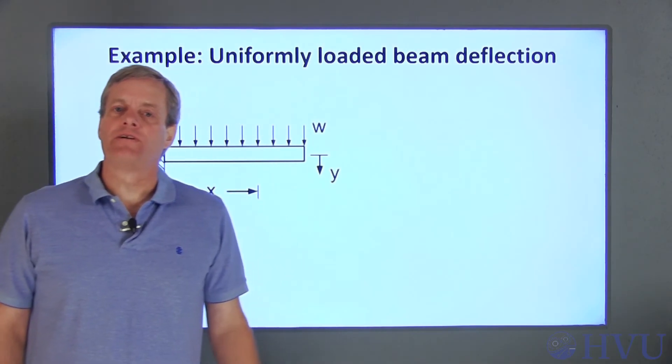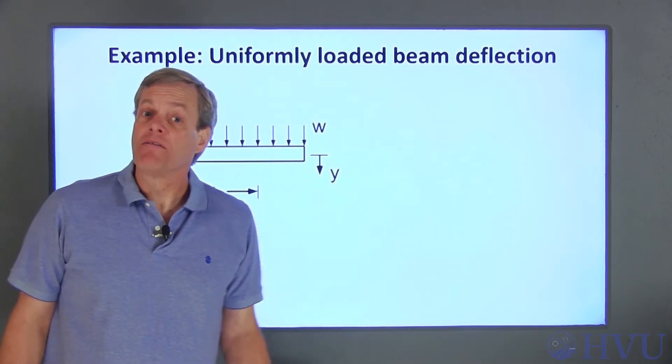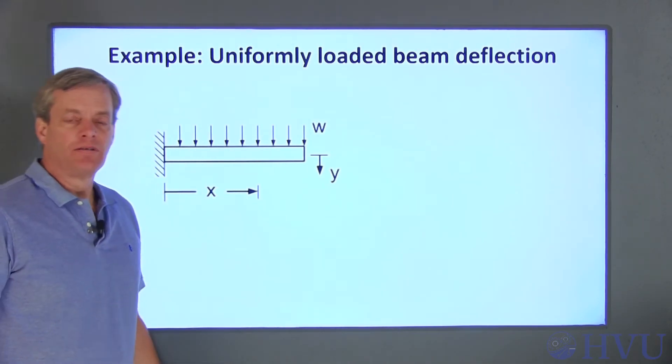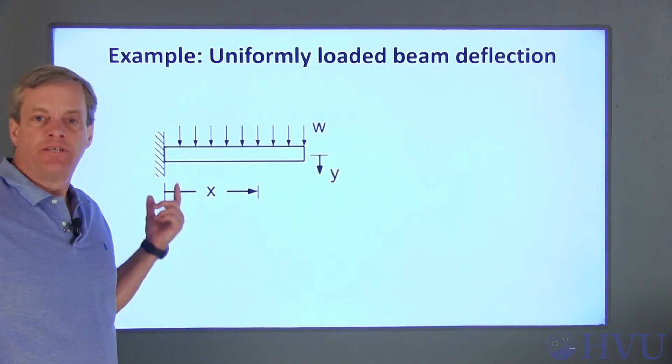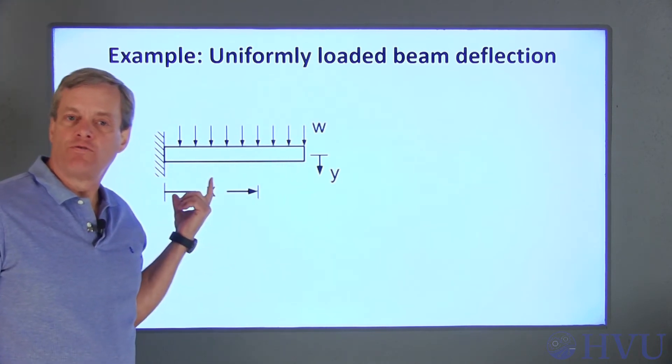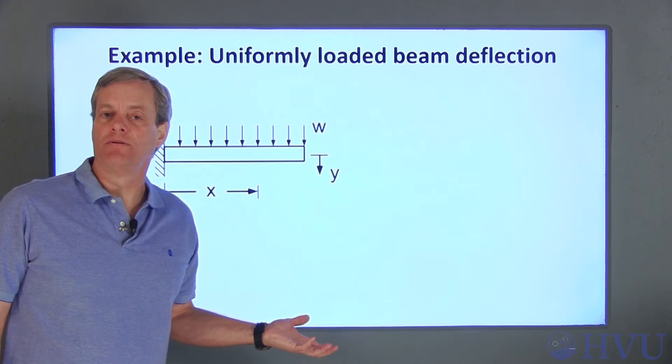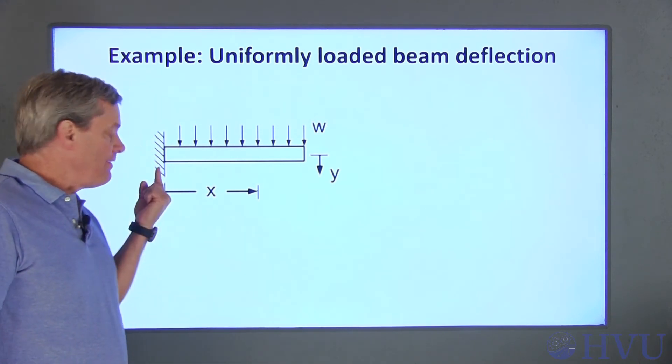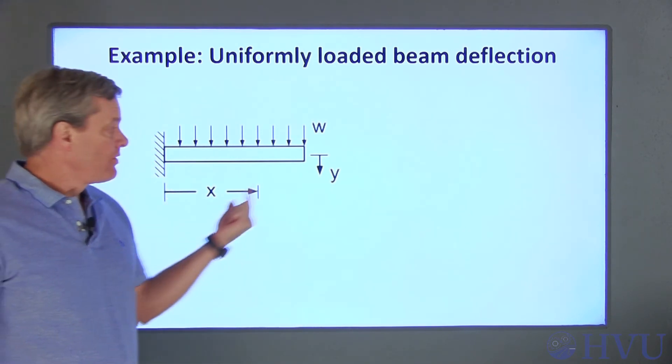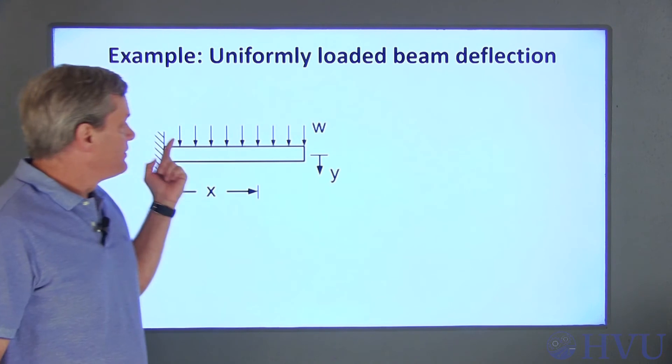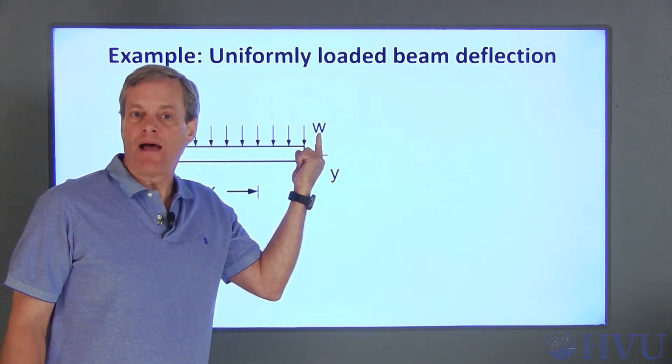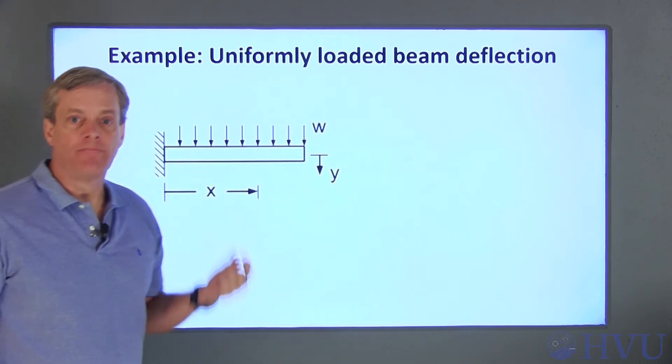Now I'll do another example of creating a script file, this time including comments. In this example, I'm going to determine the deflection of a uniformly loaded cantilever beam. The left side of the beam is fixed, the right side is free, and there's a distributed weight of W pounds per inch along the beam.